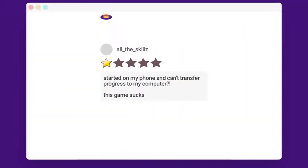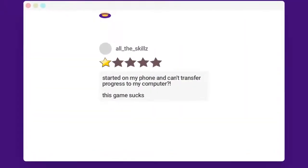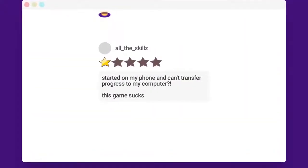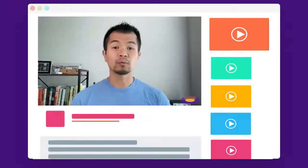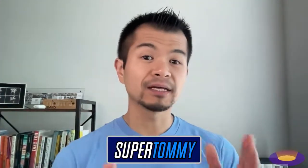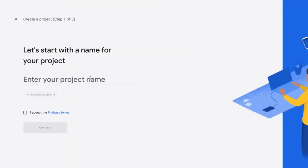Started on my phone and can't transfer progress to my computer, this game sucks. Welcome back to Arcade, I am Super Tommy. Let's add saving game progress fast with Firebase. You'll need a Firebase account and project.